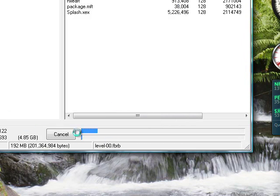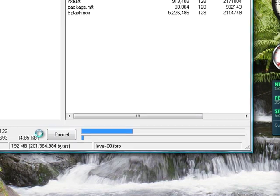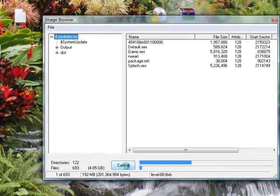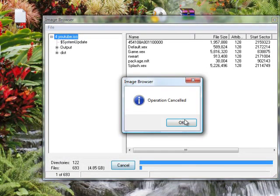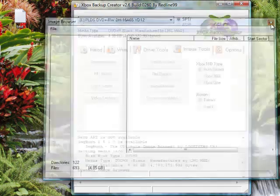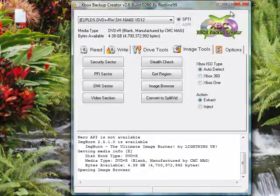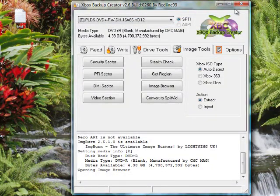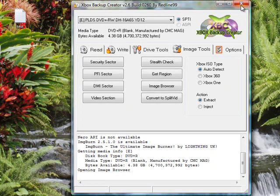And it'll do everything. It'll take a while, but once it's done, all you've got to do is remove your external, put it in your Xbox, play it off your external, and you're good to go.